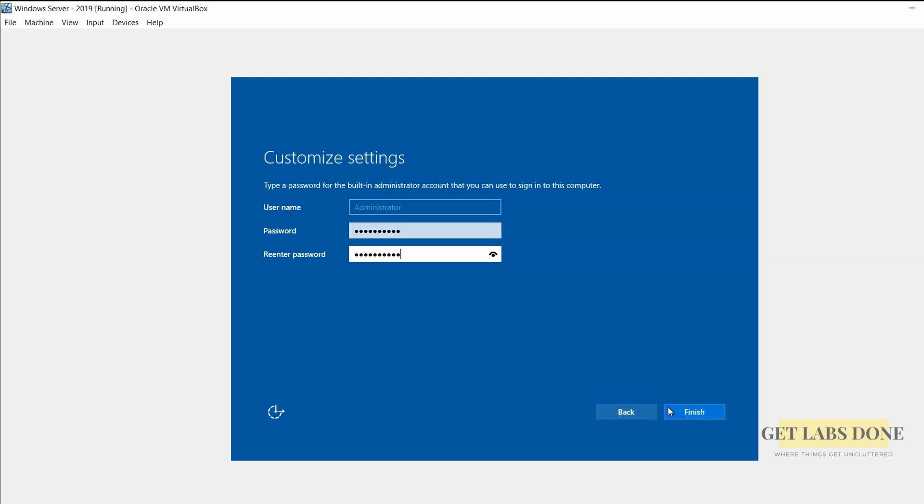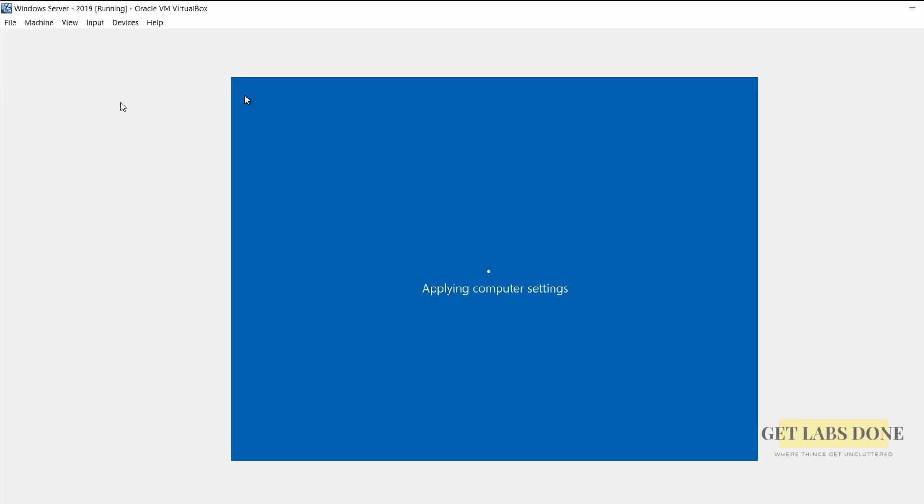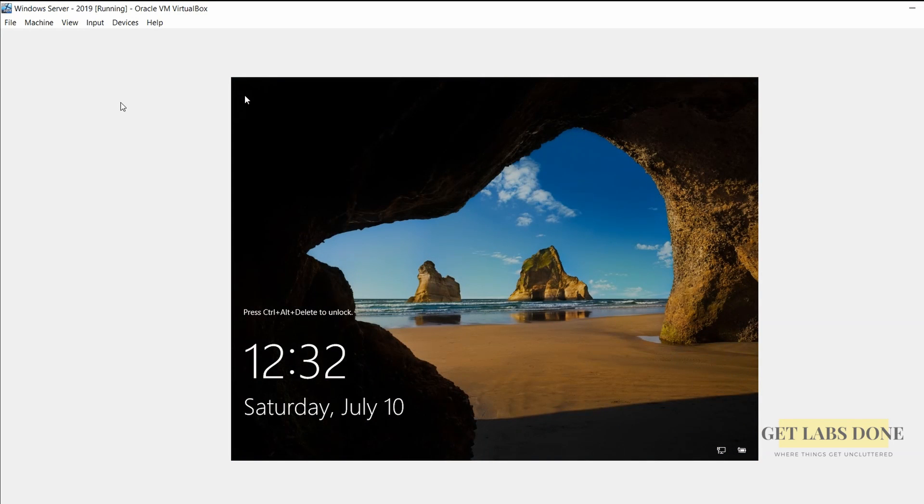You can follow the same step we mentioned earlier to install the virtual box guest edition for this VM as well. And that's it you have successfully installed the Windows server on the virtual box using both ISO and the VHD files.